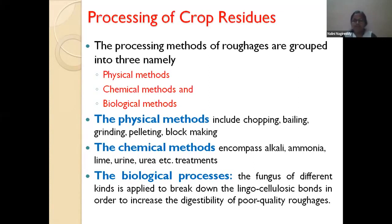Chemical methods involve applying alkalis like sodium hydroxide or calcium hydroxide, but these are not feasible at field conditions. A urea ammoniation technique was developed, which breaks the lignocellulosic bonds and adds nitrogen to the crop residue, enriching it in both ways. However, this is also not very feasible under practical conditions.